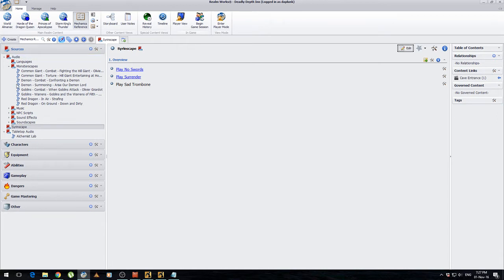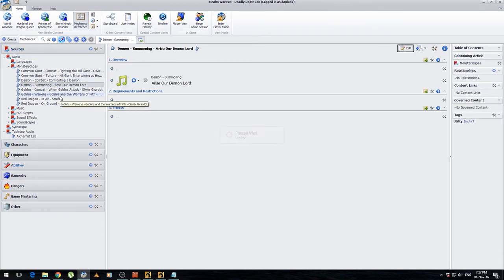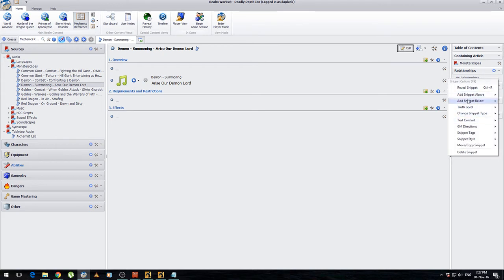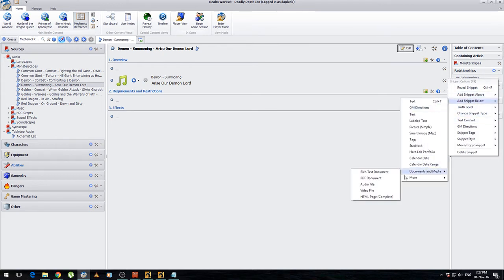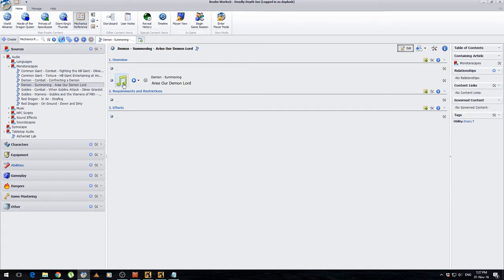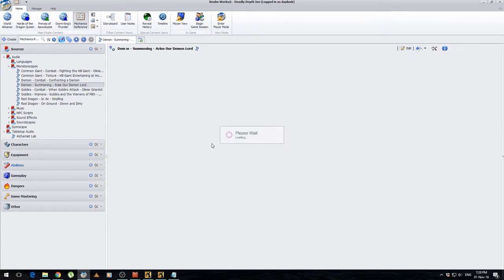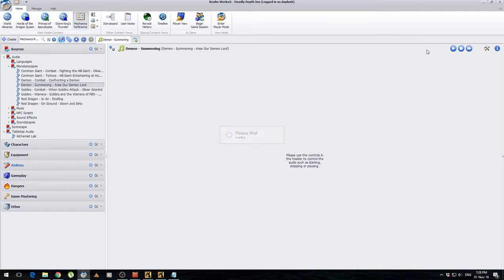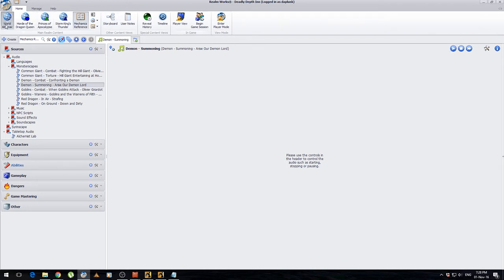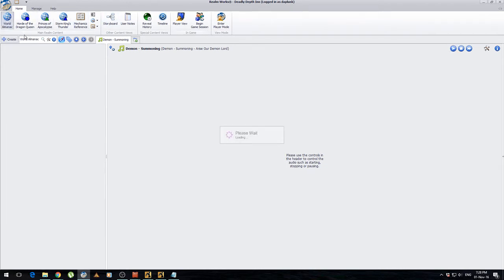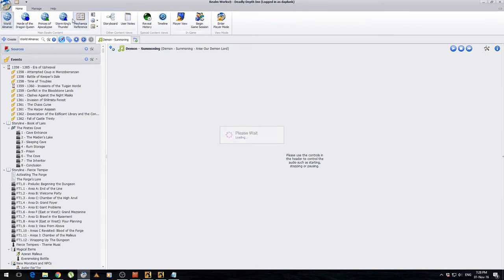So what I've done is I've downloaded the MP3 files. And you can see over here I've created an audio section. I've broken them down into categories and I've got my sounds. They're added in using a snippet style that is a document's media audio file, and it gets a little play button in there. You can press play and it plays the song. Now the concept is good, I just don't think it works. And I'll show you why.